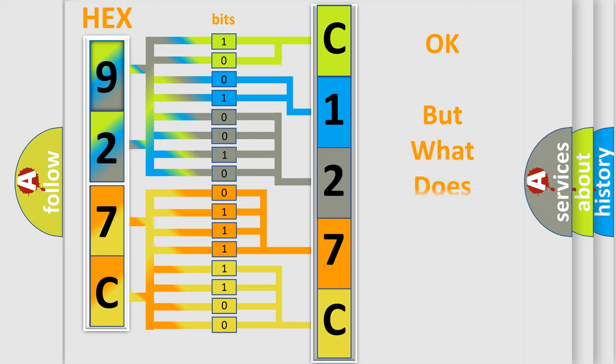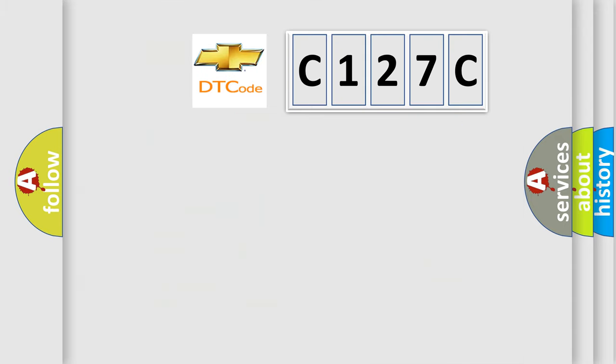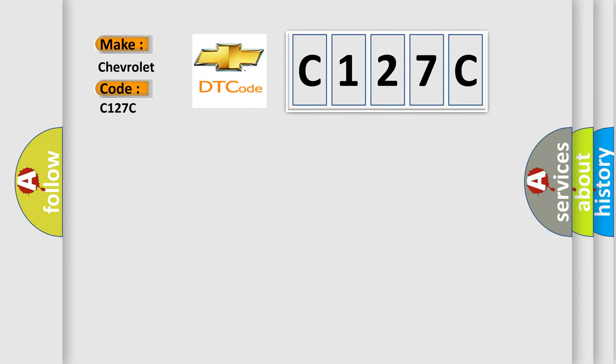The number itself does not make sense to us if we cannot assign information about it to what it actually expresses. So, what does the diagnostic trouble code C127C interpret specifically for Chevrolet car manufacturers?